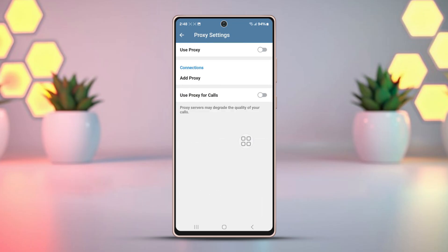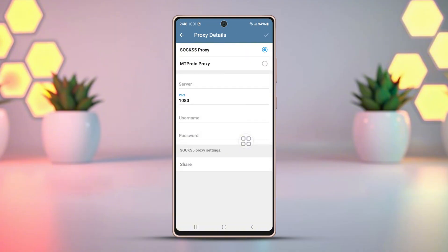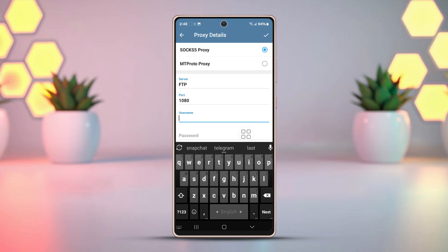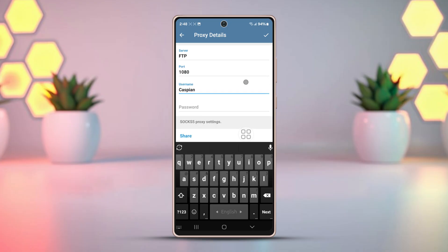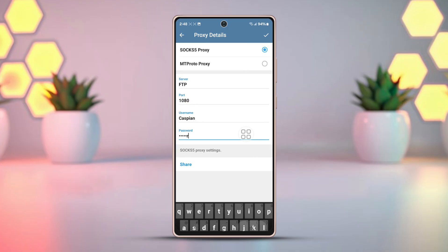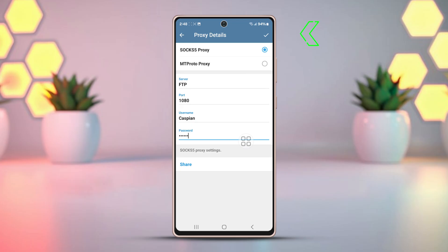In the connection section, click on the Add Proxy button. Select your proxy type. Enter proxy data below: IP address/server, port, username, and password.